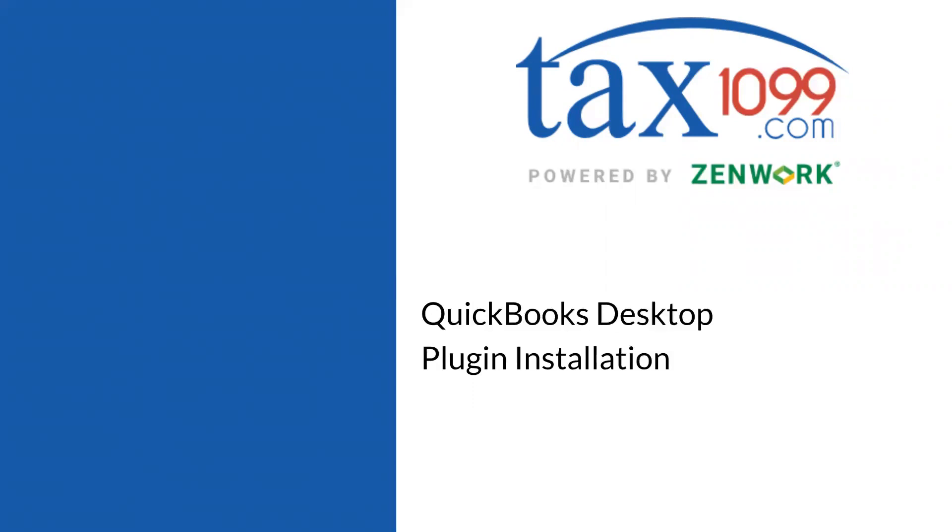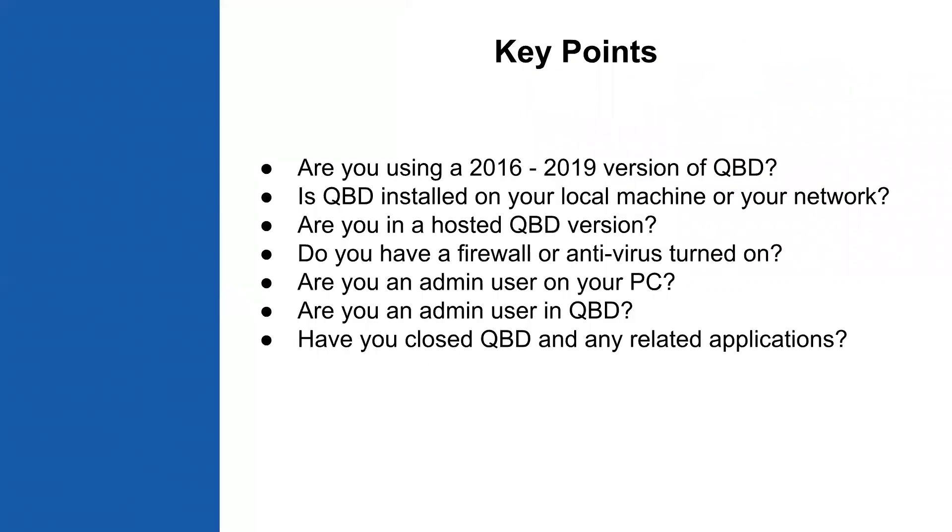We're going to do a short recording of QuickBooks desktop plugin installation. A few things to note before beginning the plugin installation: you will need to be using a current version of QuickBooks desktop, that's 2016 through 2019. That doesn't matter if you're using Premiere, Enterprise, nonprofit, pro, etc. All of those will work as long as they're in the 2016 to 2019 range.